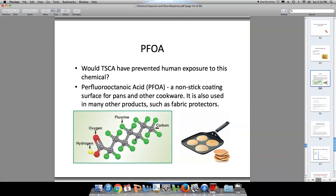Let's go on to an example of a chemical that is increasingly found in groundwater: perfluorooctanoic acid, or PFOA. This is a non-stick coating. It's been applied to pans and cookware and is found in other products such as fabric protectors.